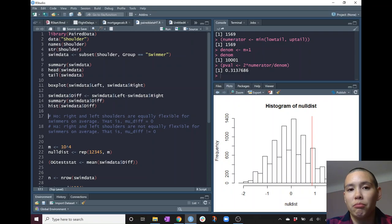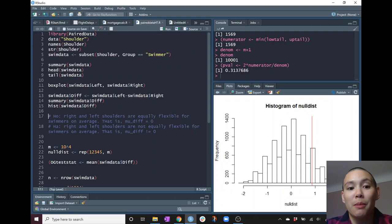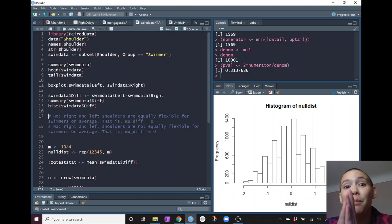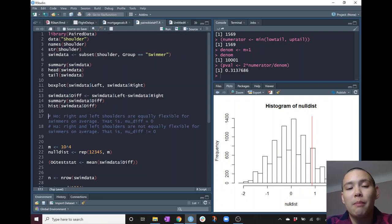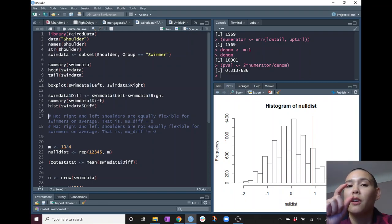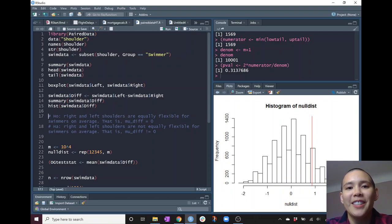That p-value is pretty large — it's not small enough to make us think that the two shoulders have some difference in flexibility on average. When you have a small p-value you can reject the null hypothesis in favor of the alternative; when you have a big p-value, larger than your significance level, you cannot. Since our p-value of 0.3137 is greater than 0.05, we would not reject the null hypothesis, meaning we cannot say that right and left shoulders have different flexibilities on average. The general idea: keep the pairings but randomly swap signs on the differences. Good luck, happy coding!